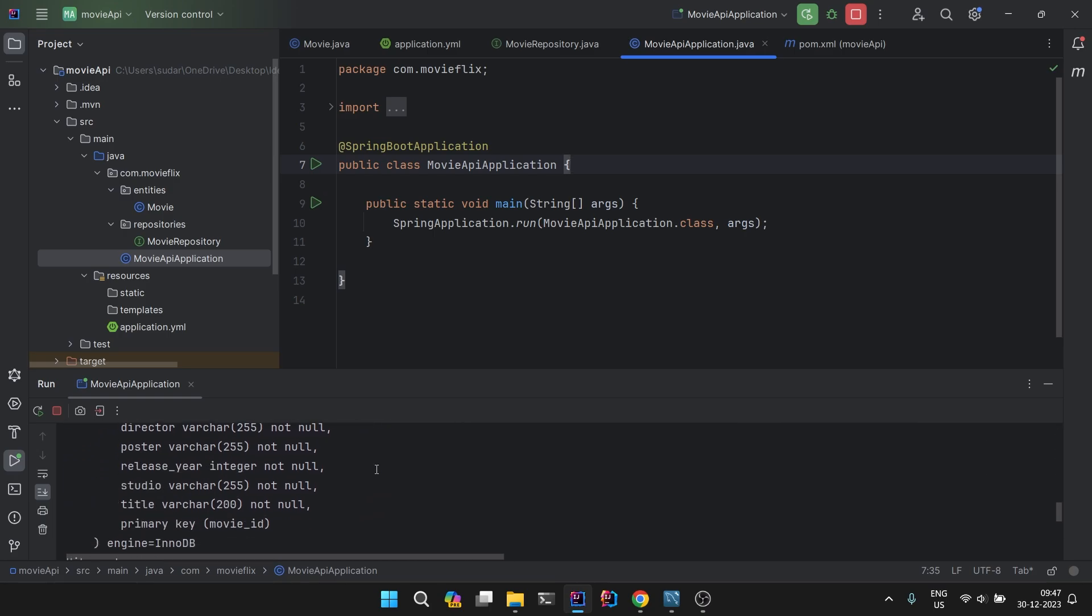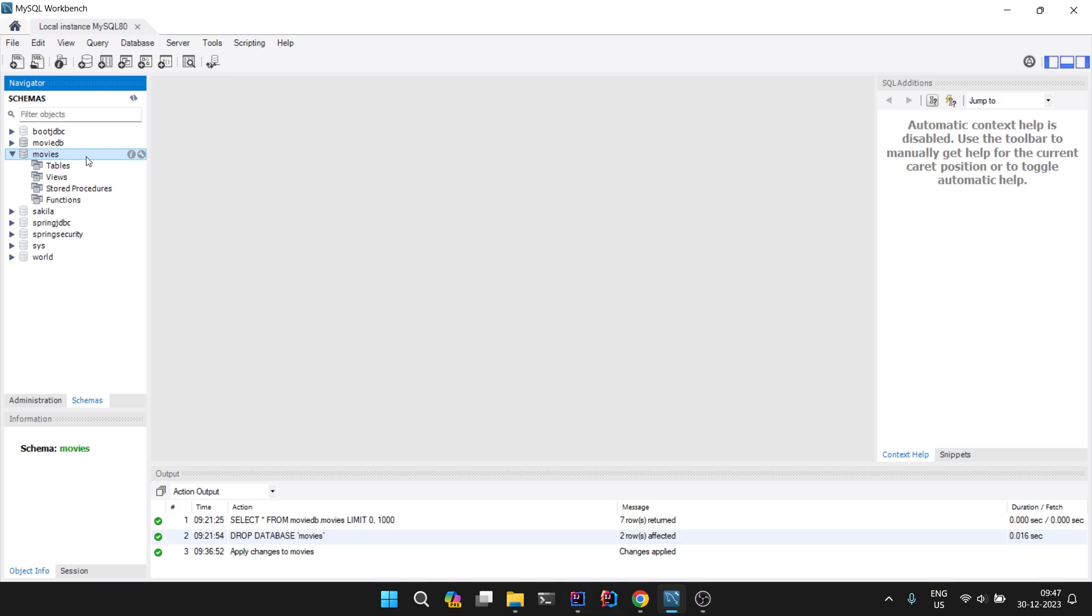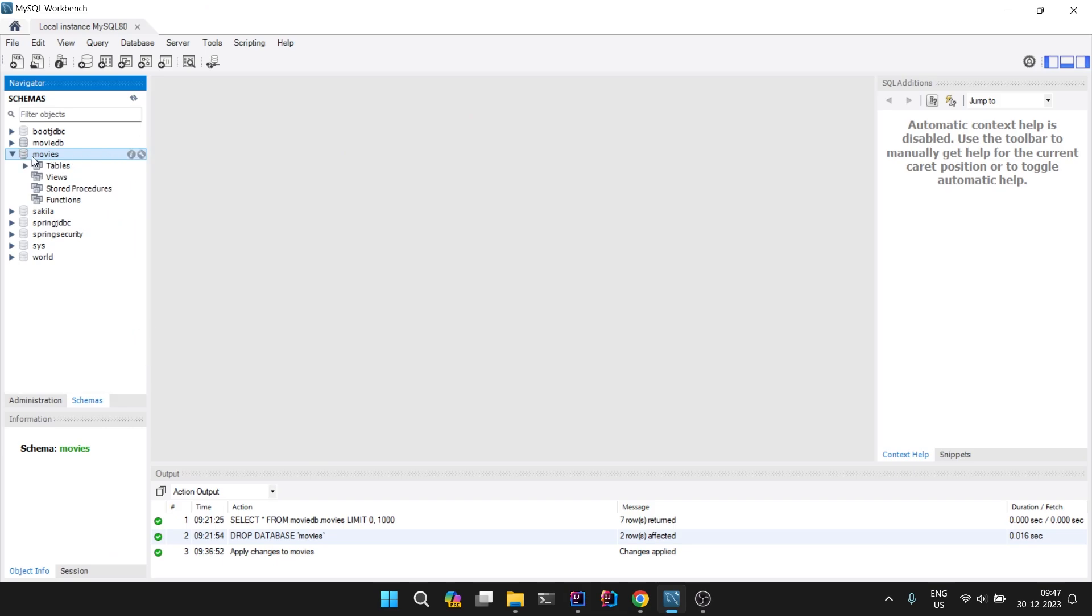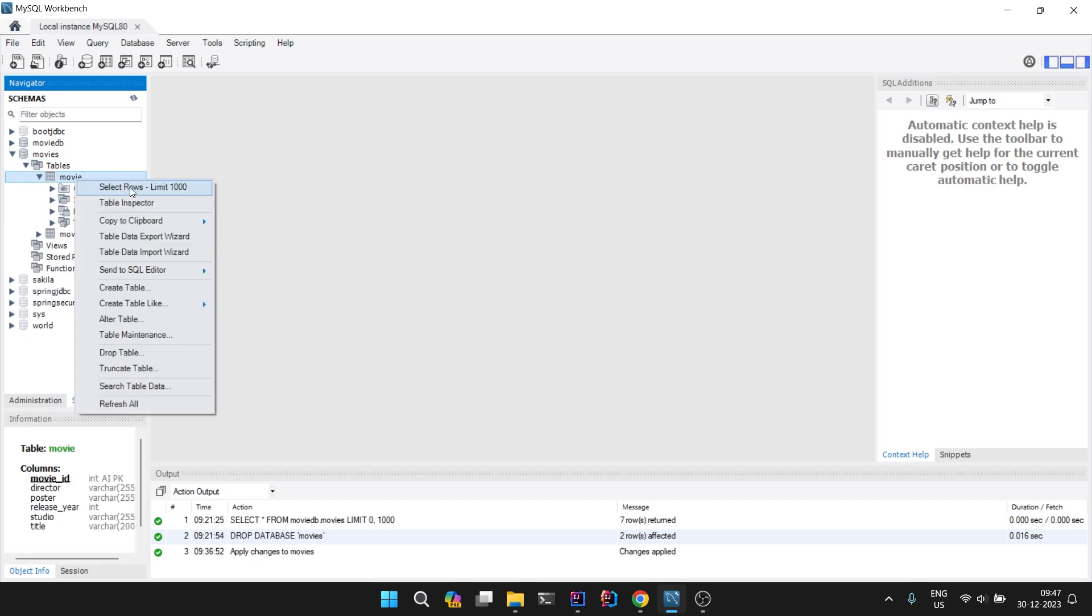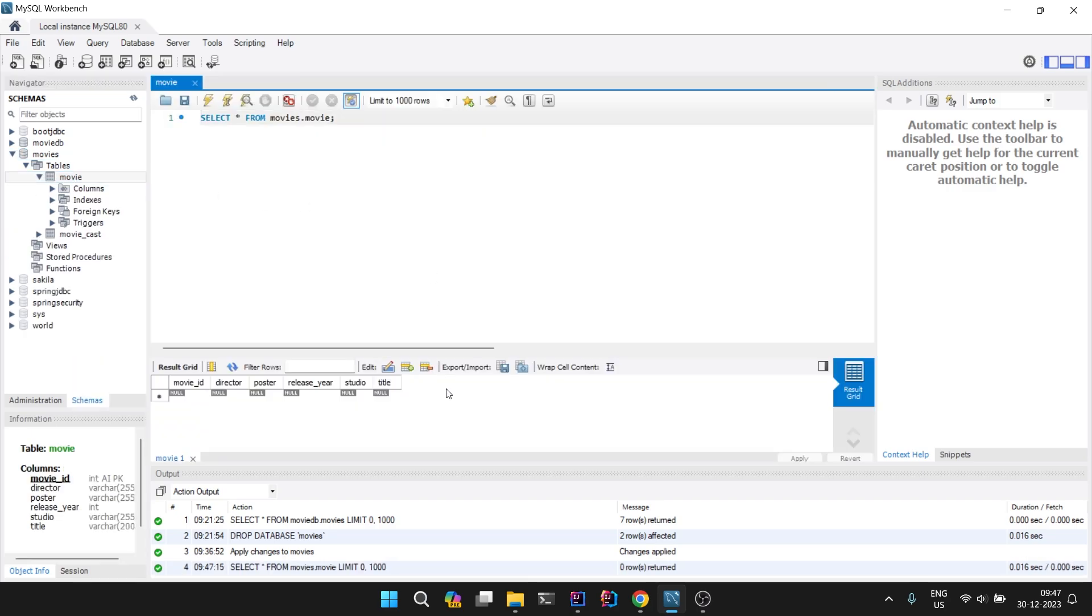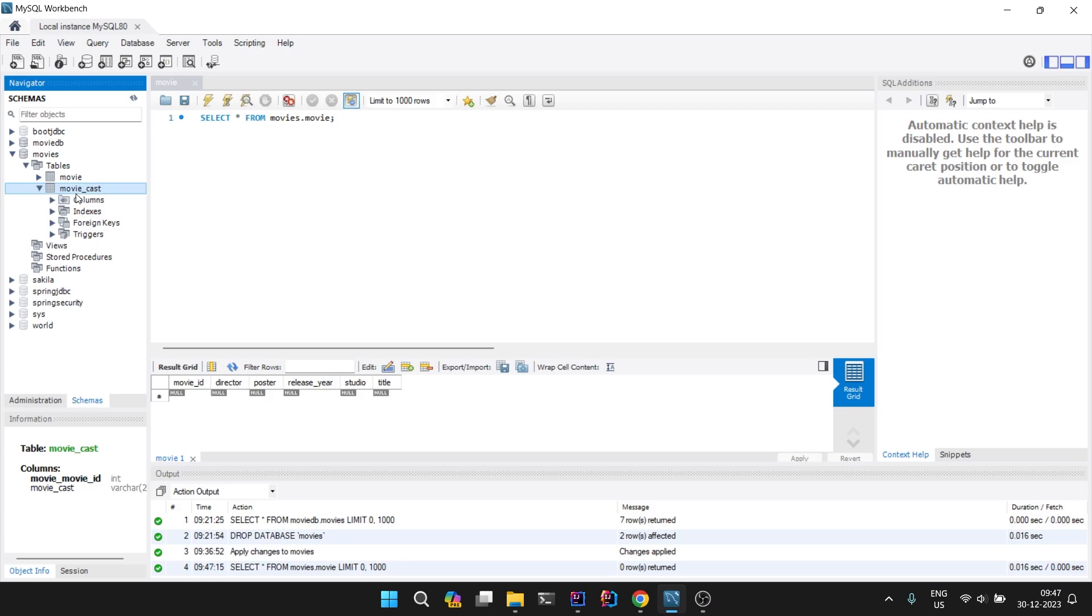Let's verify in the database. Coming to database, let's refresh it. Refresh all. We have got tables. If you come here and say select rows, you can see we have got all the columns. And here you can see there is one more table, movie_cast, which I told you that since we are taking it as a set of strings or set of values, it will create a new column.